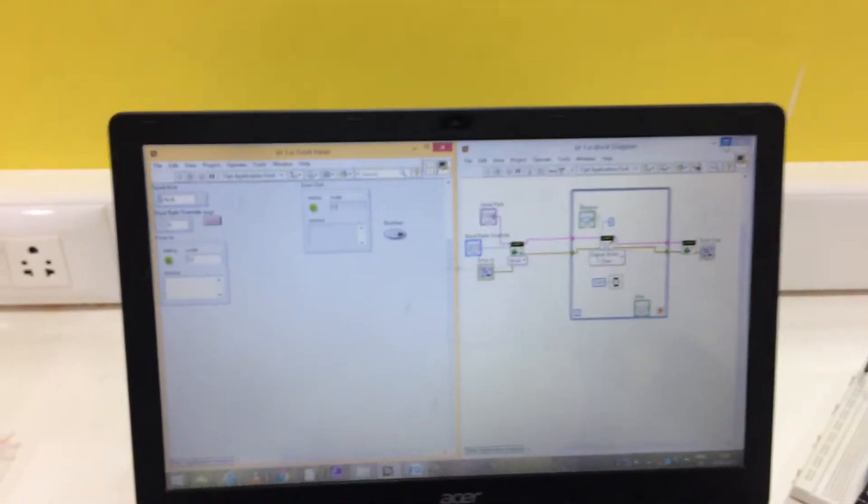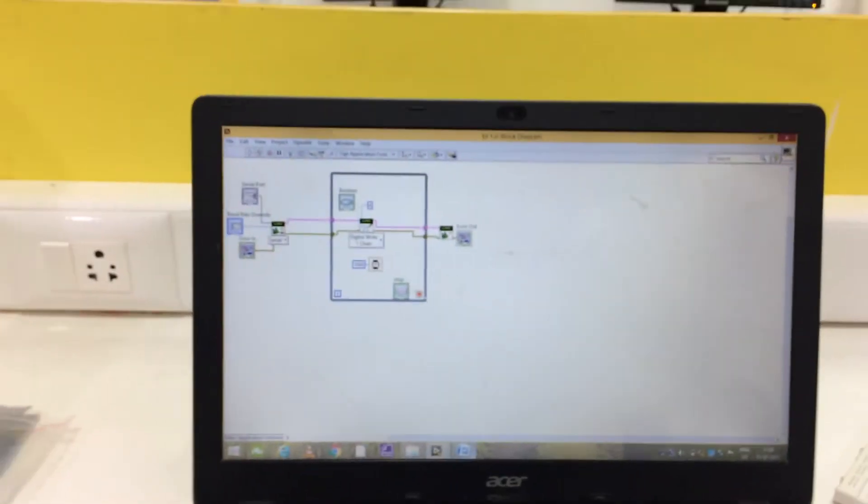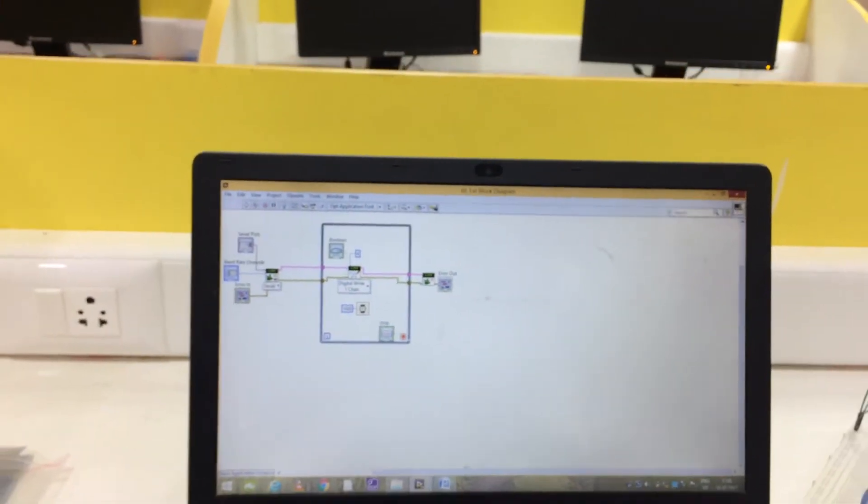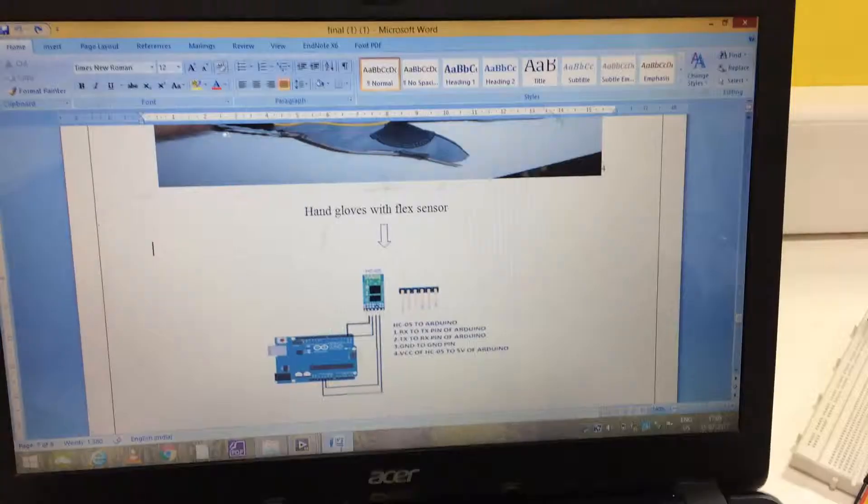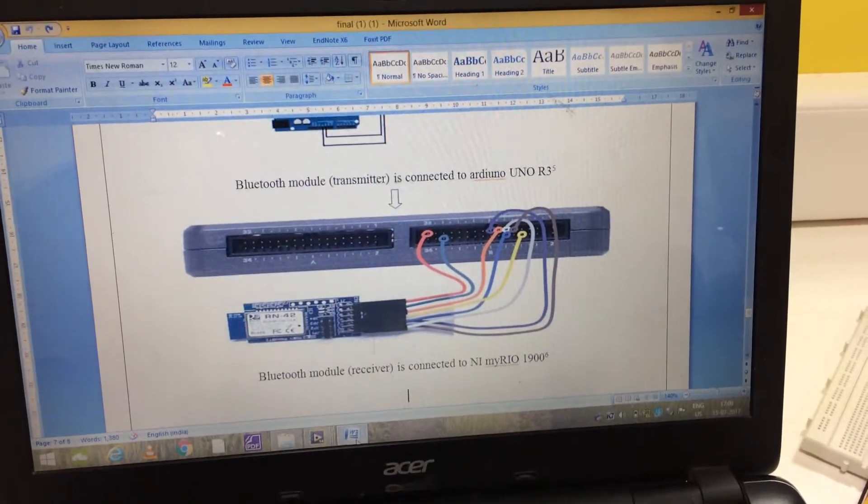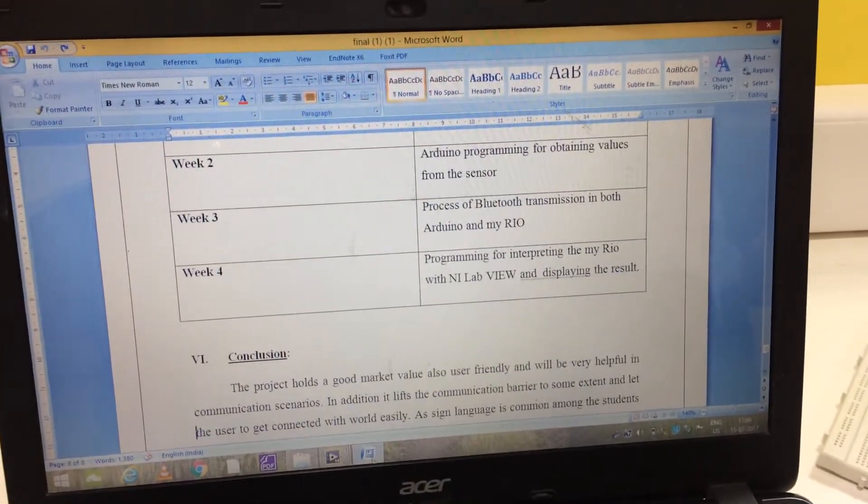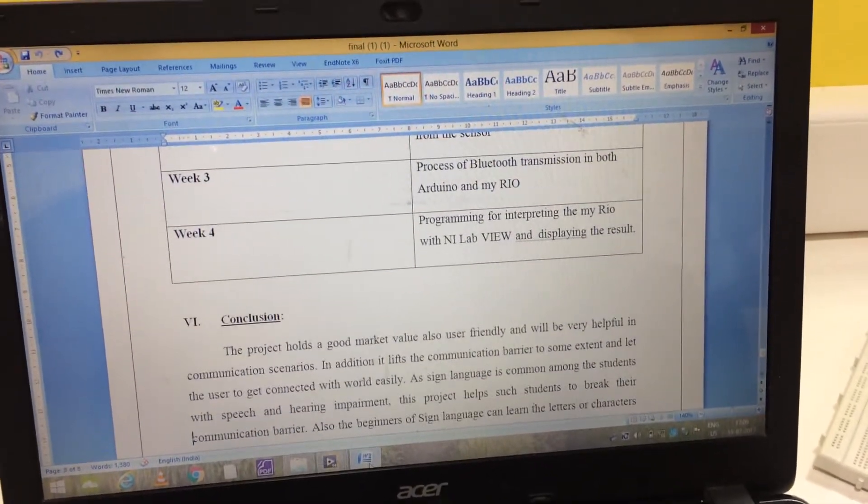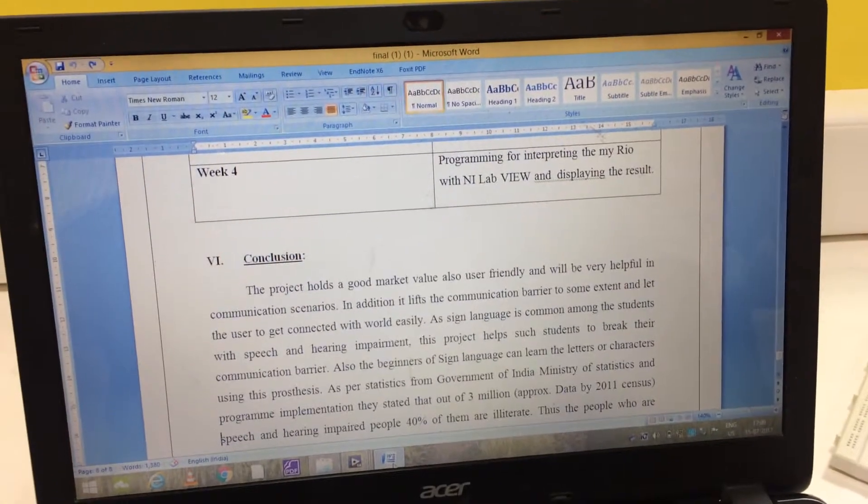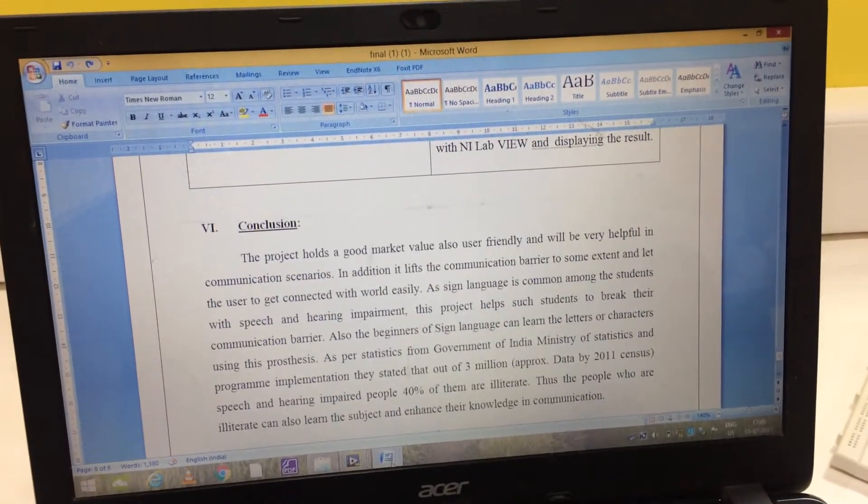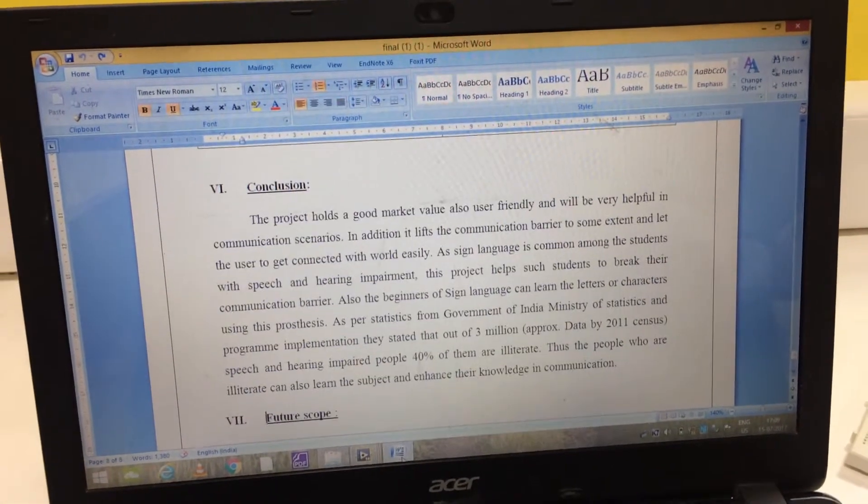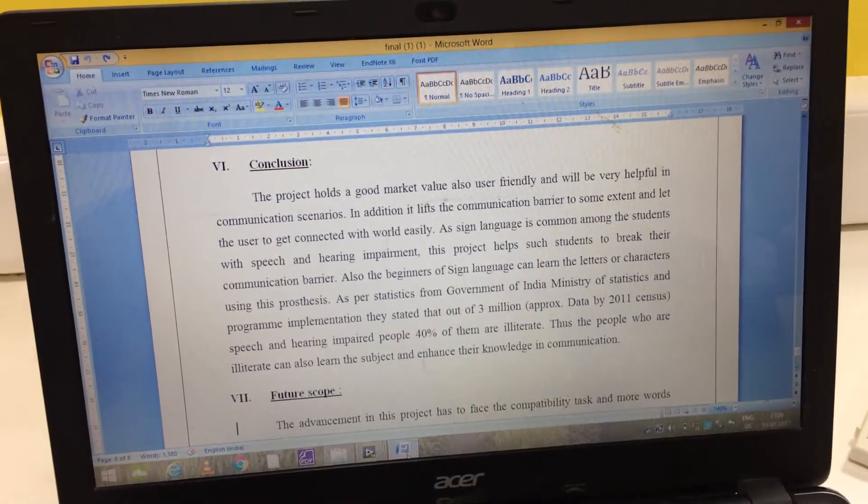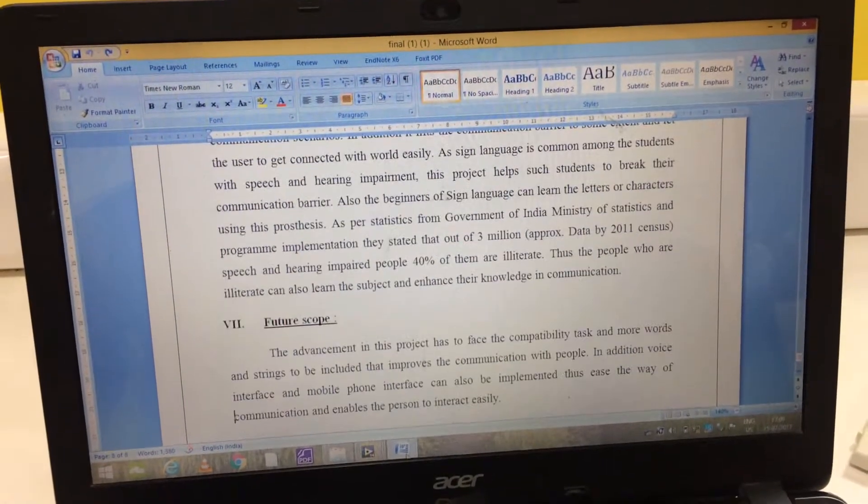After that MyRio interprets the sign language. And with this sample video we are concluding that this project can be made successful. As we are connecting that IR sensor to that Arduino and we made that wireless communication possible.